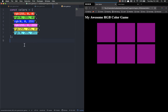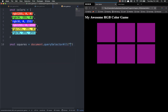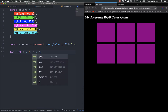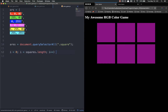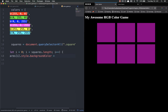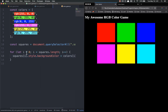Next we're going to select all of our squares: const squares equals document.querySelectorAll('.square'). Then we use a for loop — for let i equals zero, i less than squares.length, i plus plus — to loop through and set the color of each square: squares[i].style.backgroundColor equals colors[i]. Save and refresh — each square gets its corresponding color.